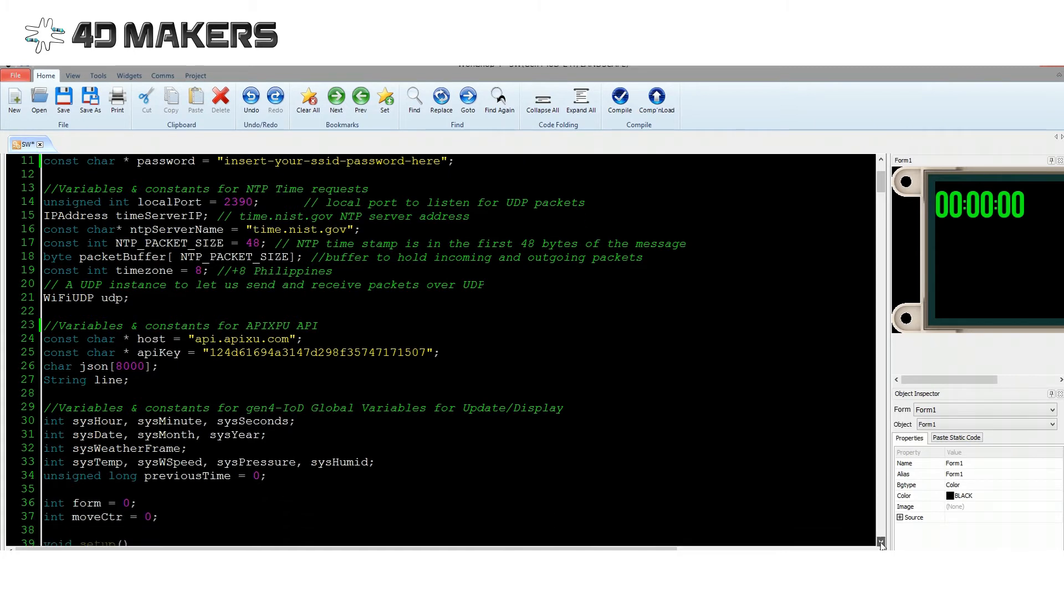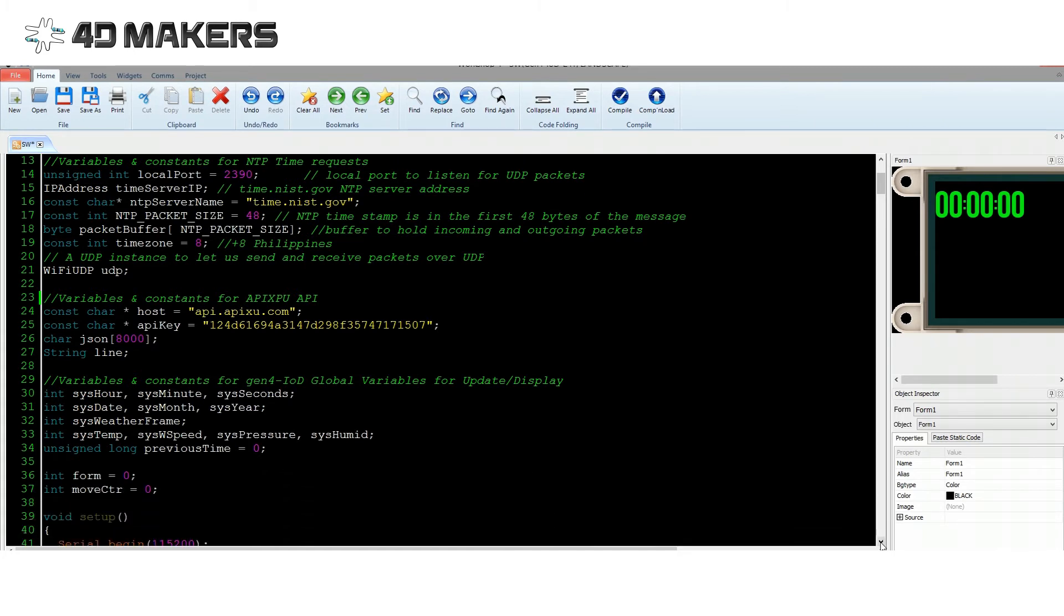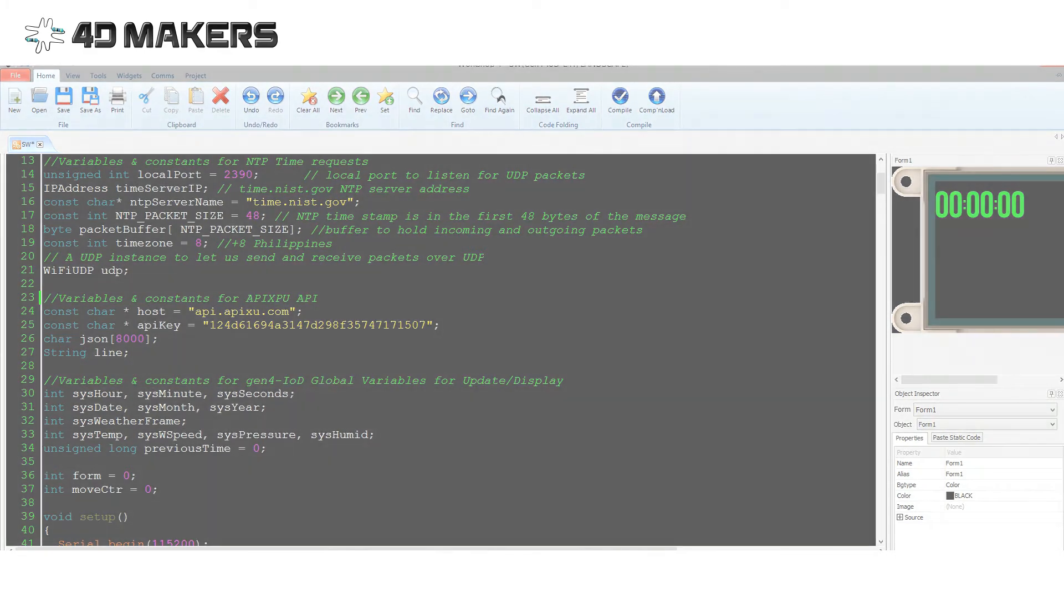Then we initialize variables and constants for the Weather API, NTP time request, and IoD-09 graphics handling.